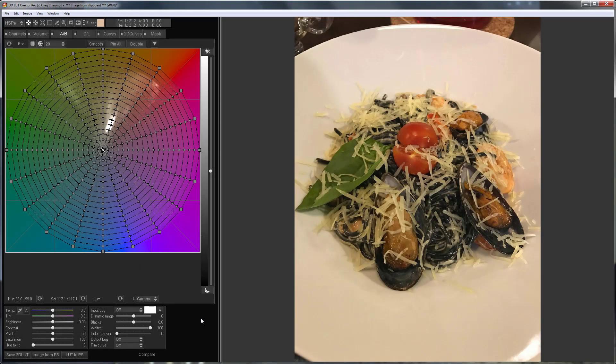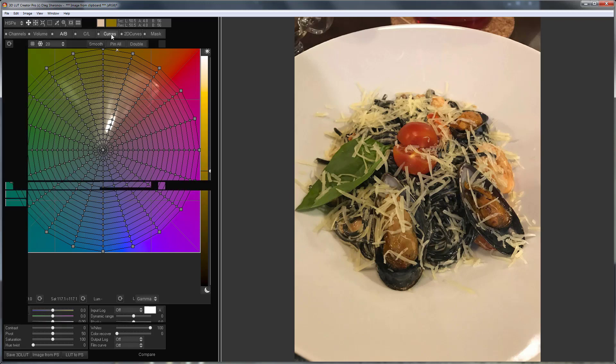I already talked about how you can adjust the white balance using color rings and using channel mixer. Let's consider another way. I will use RGB curves.